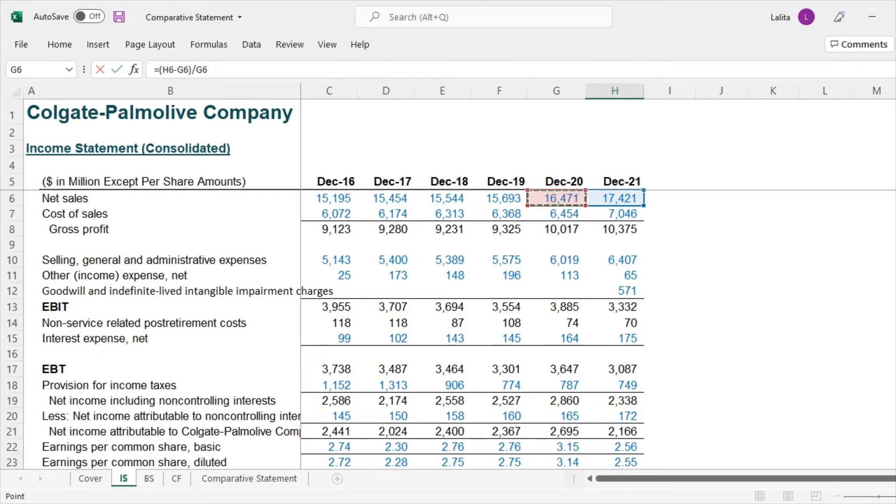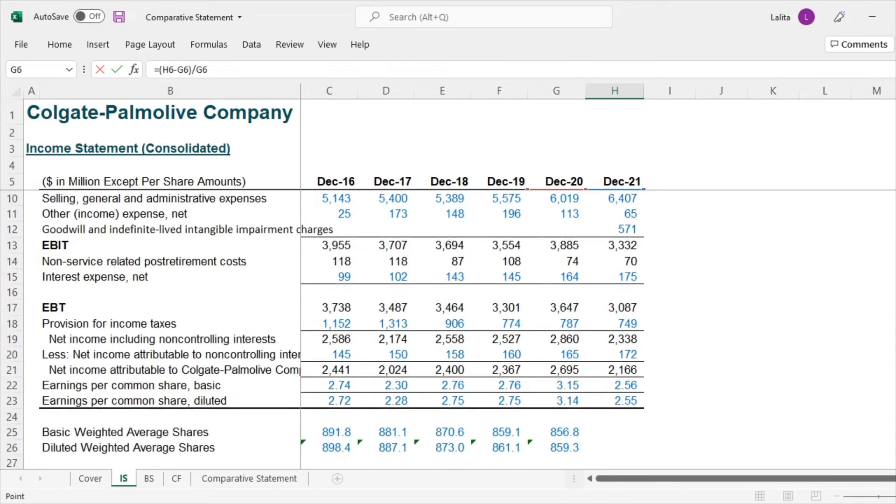So you got it. Absolute difference divided by the base here that will give you the percentage increase or decrease if there is any.